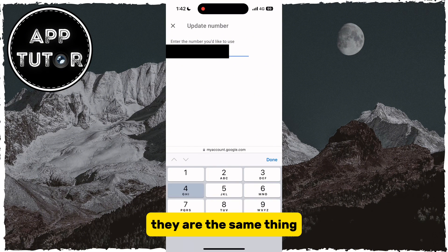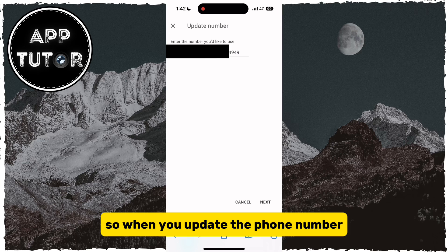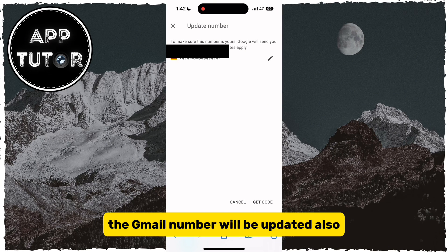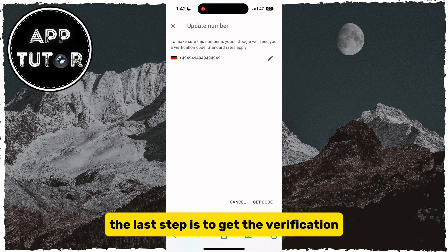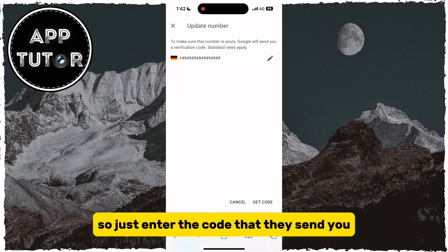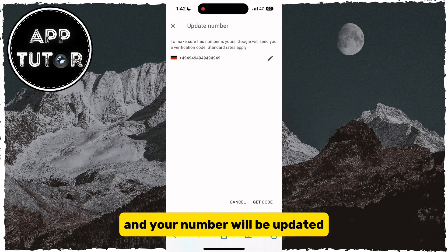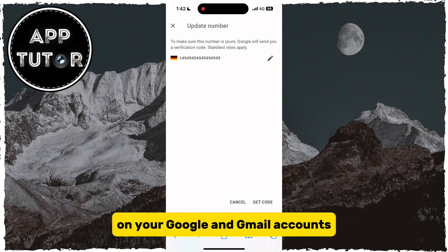Google and Gmail are the same thing, so when you update the phone number on your Google account, the Gmail number will be updated also. The last step is to get the verification code that they will send you via a text message. Just enter the code to verify your phone number, and your number will be updated on your Google and Gmail accounts.